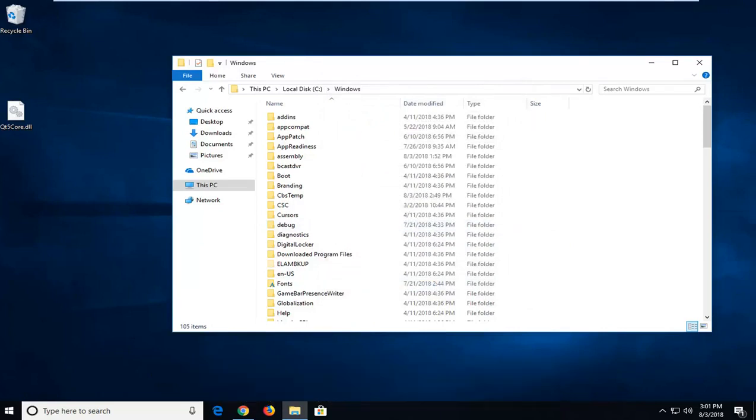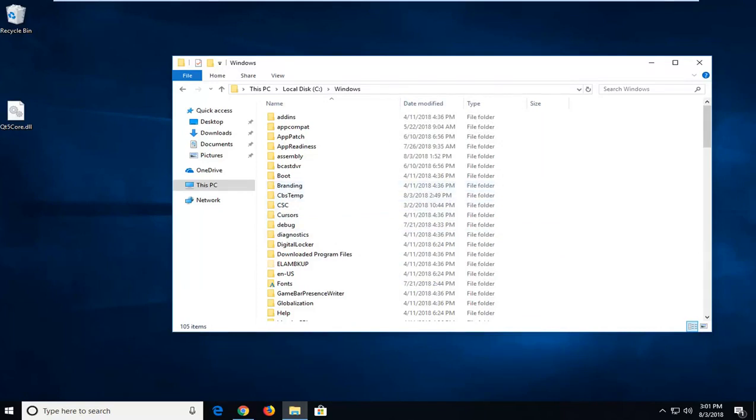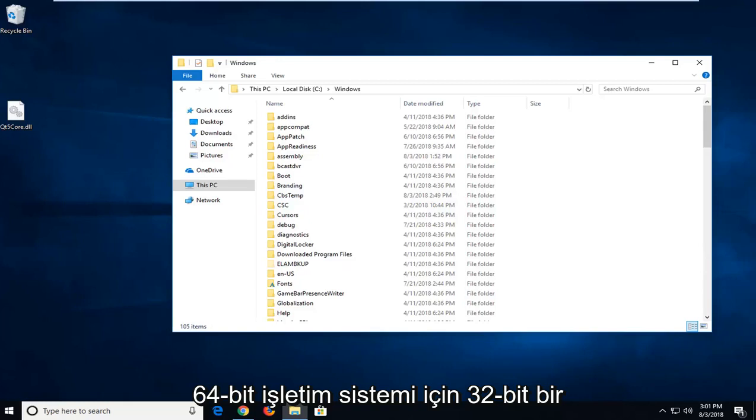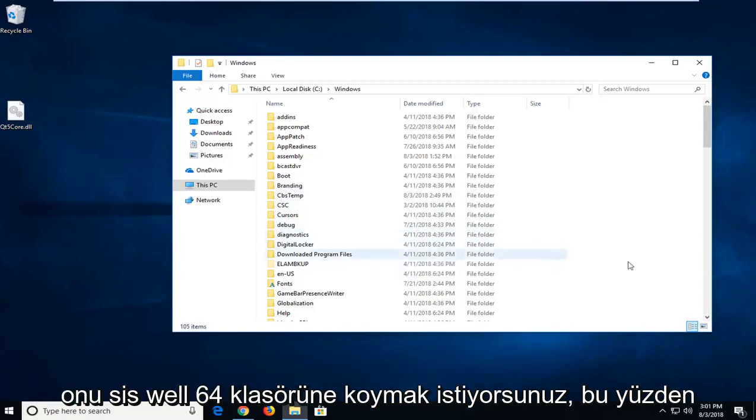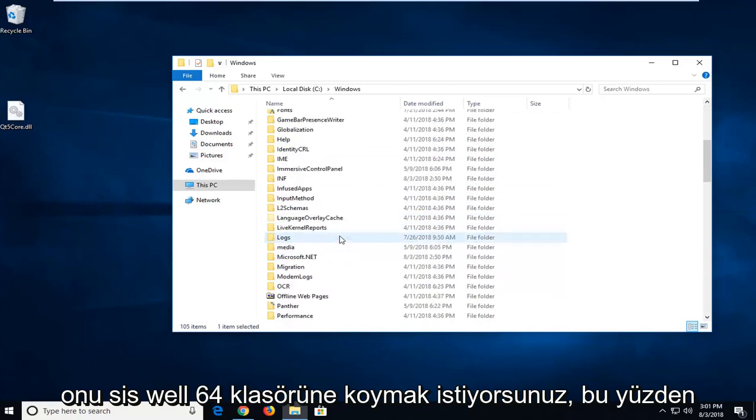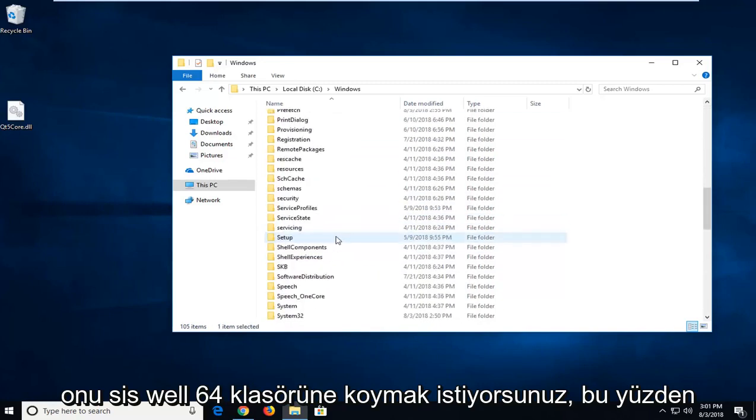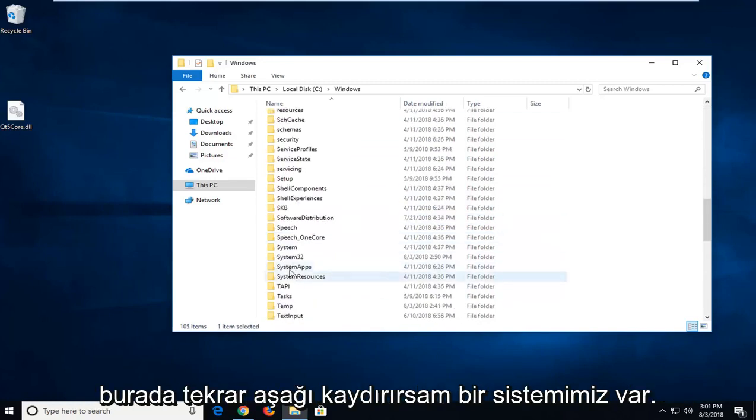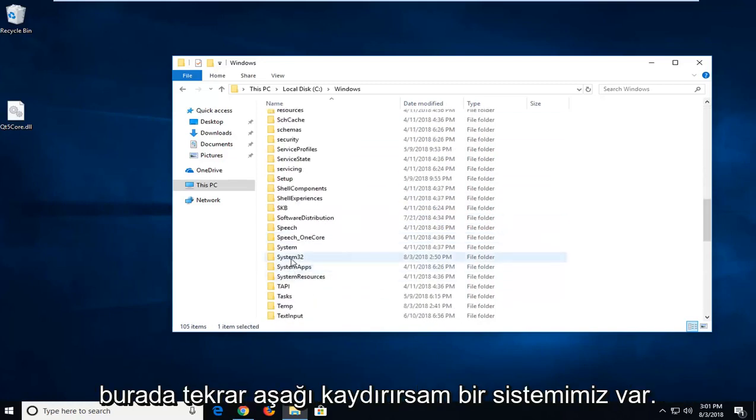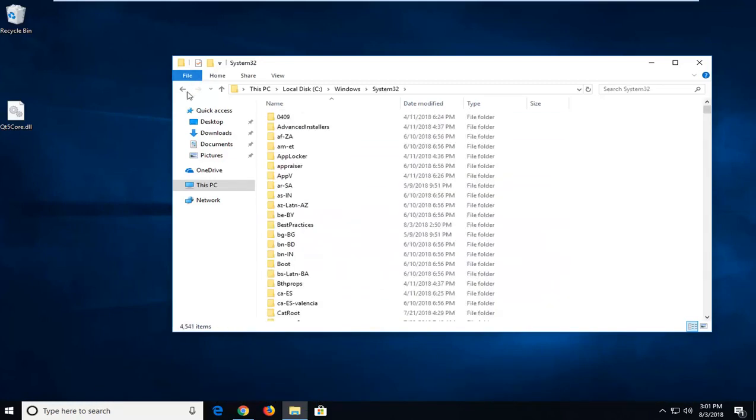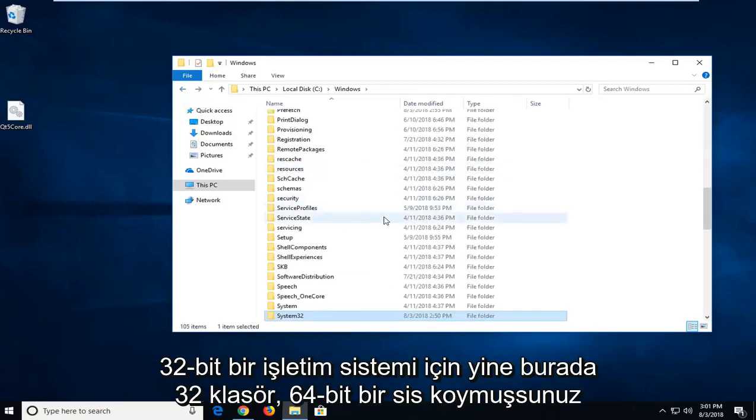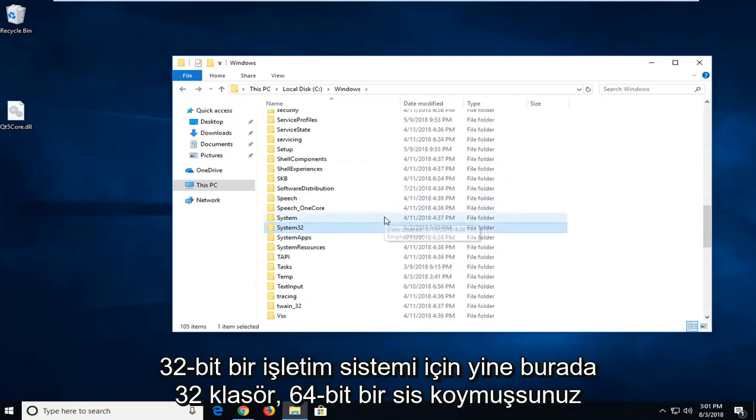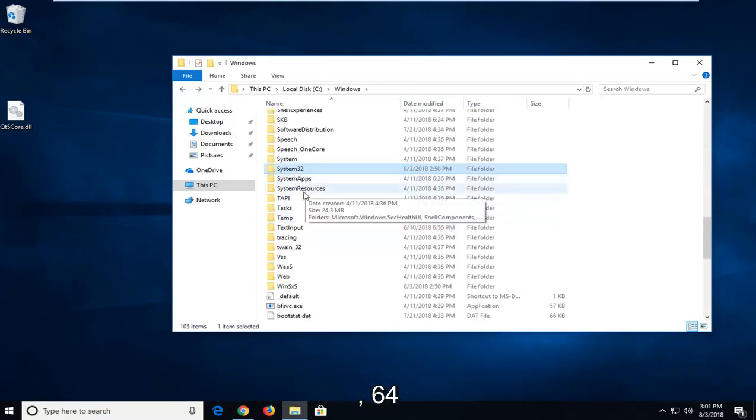Once you're done doing that, now you're just going to go underneath the System32 folder if you are running a 32-bit OS. For a 64-bit operating system, you want to put it in the SysWow64 folder. So if I scroll down here, again we have a System32 folder here. Again, that would be for a 32-bit OS. If you have 64-bit, you can put it in SysWow64.